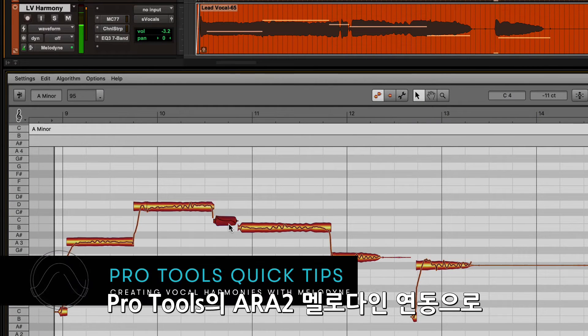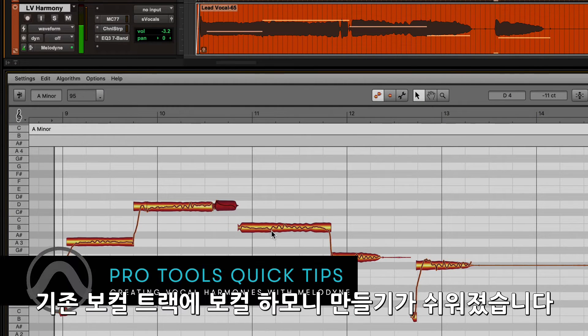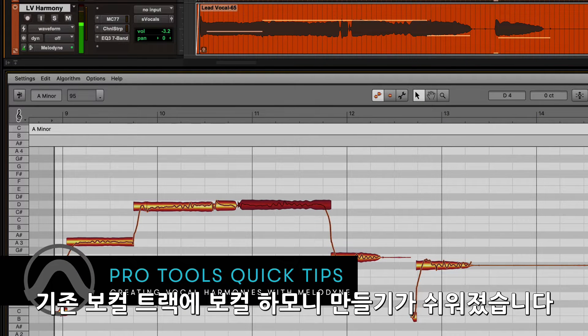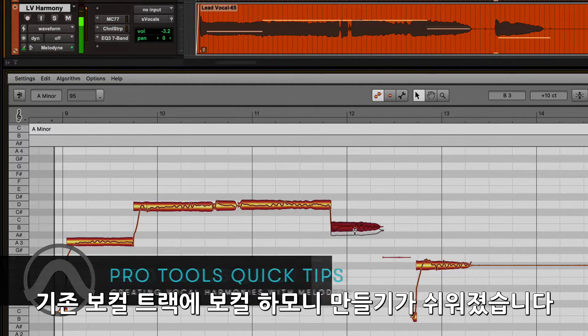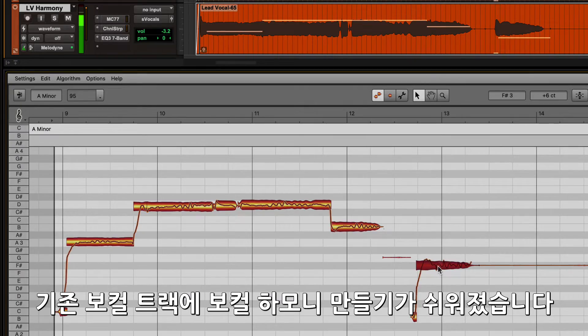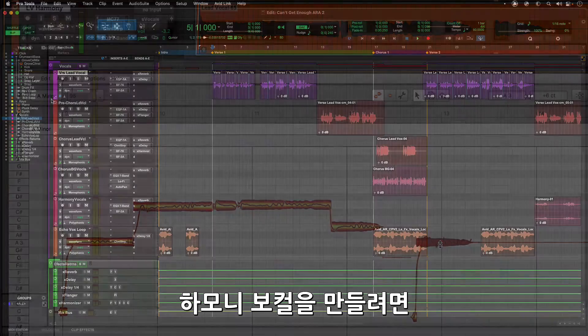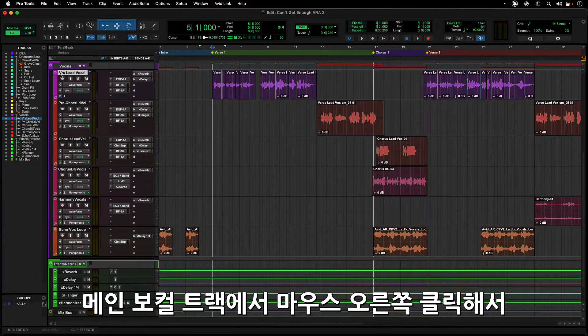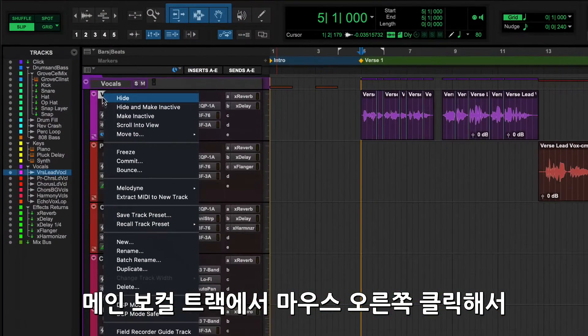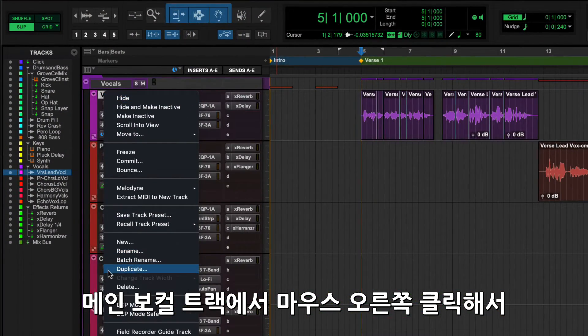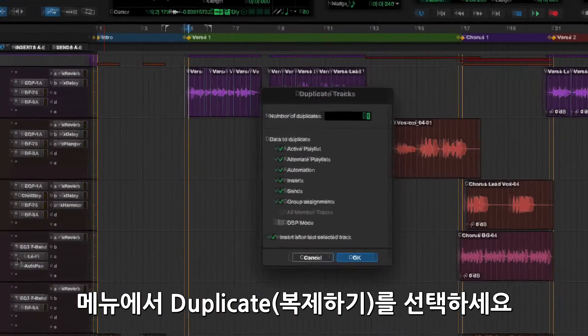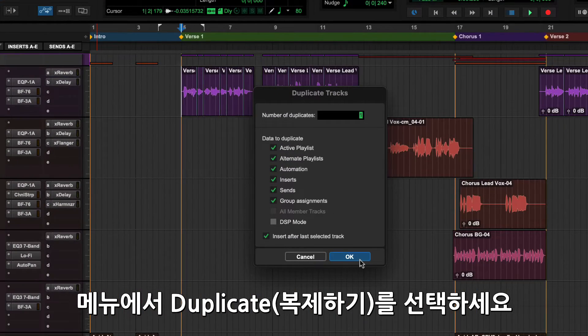Make quick work of creating vocal harmonies for an existing vocal track using ARA2 Melodyne integration in Pro Tools. To create a harmony vocal, first make a duplicate track of the main vocal by right-clicking on the track name and selecting Duplicate from the menu.